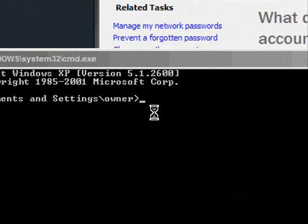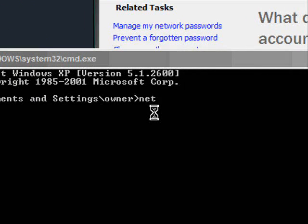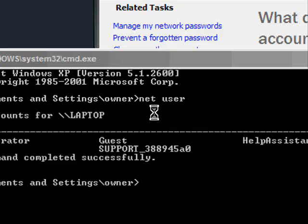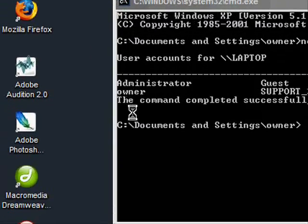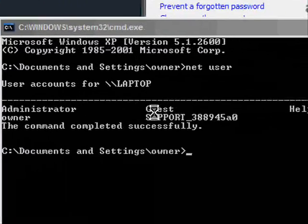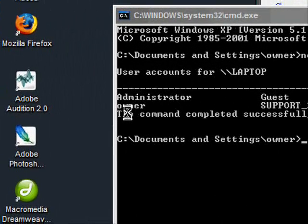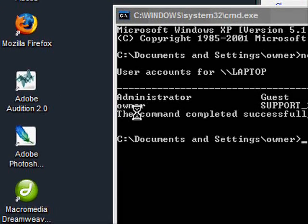So now what you want to do is type in net space user and hit enter. Now it's going to show you the accounts on this computer, administrator, owner, guest, etc. The account that I'm using right now is owner.